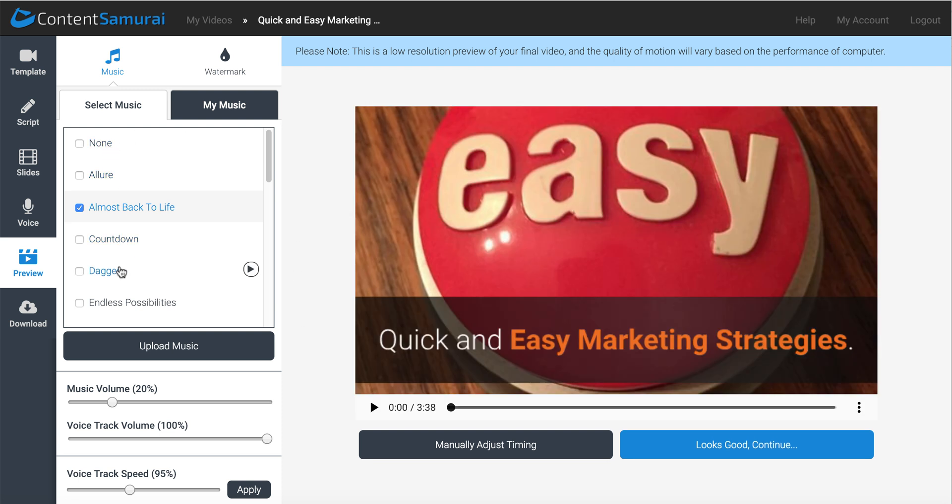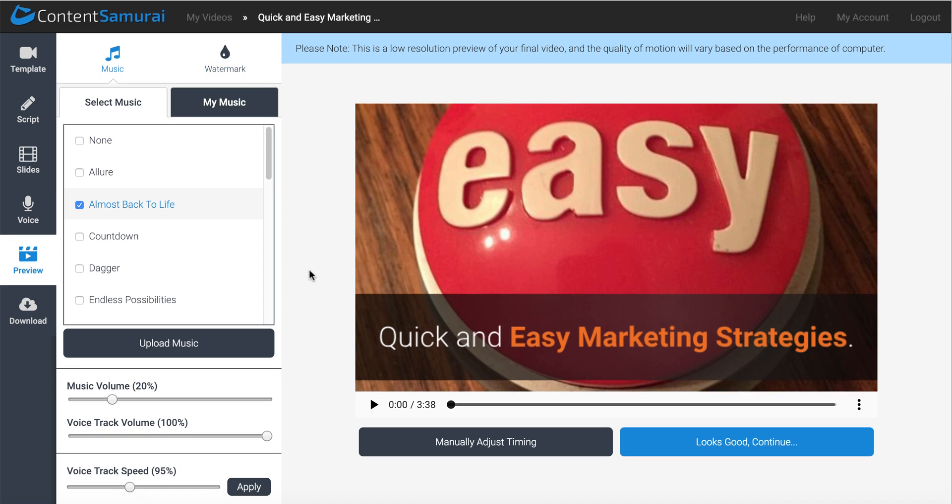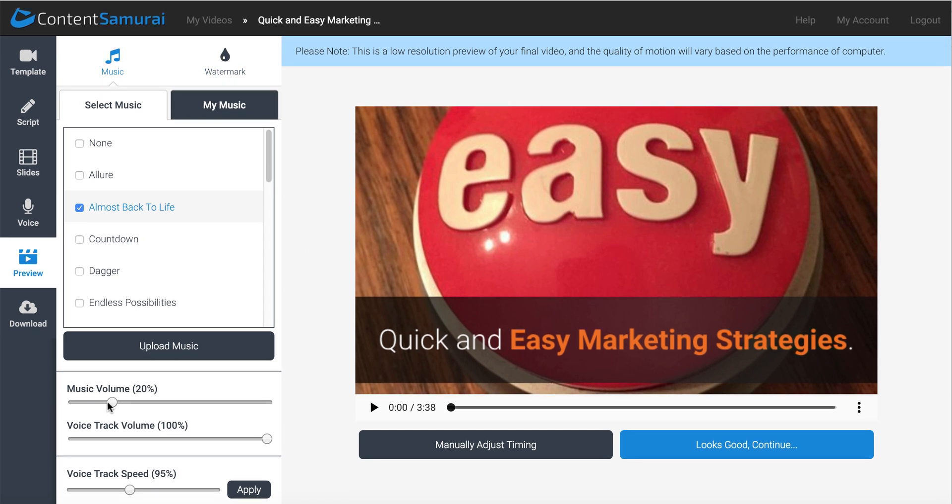And of course, here you can change your music. You can upload your own music. You can add a watermark. Here you can adjust the music volume, the voice track volume. As well as you have the ability here with, this is a relatively new feature, voice track speed. You can actually adjust this, and you can speed up or slow down the voice and the track.